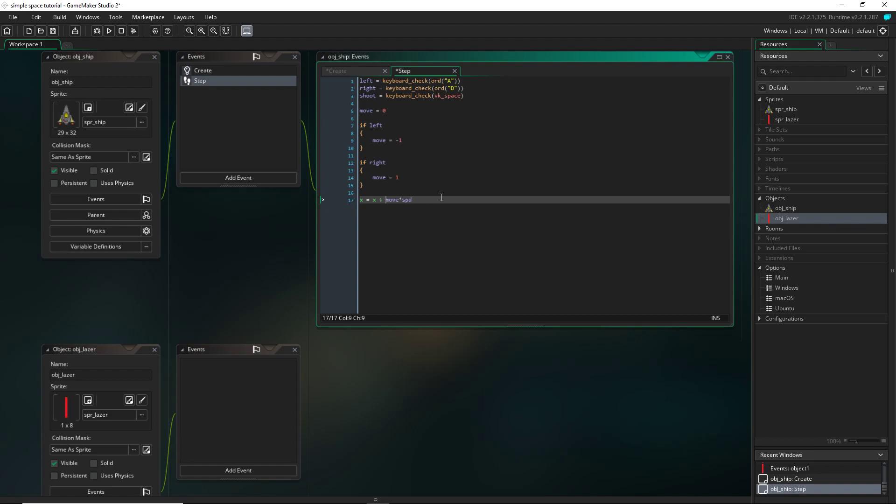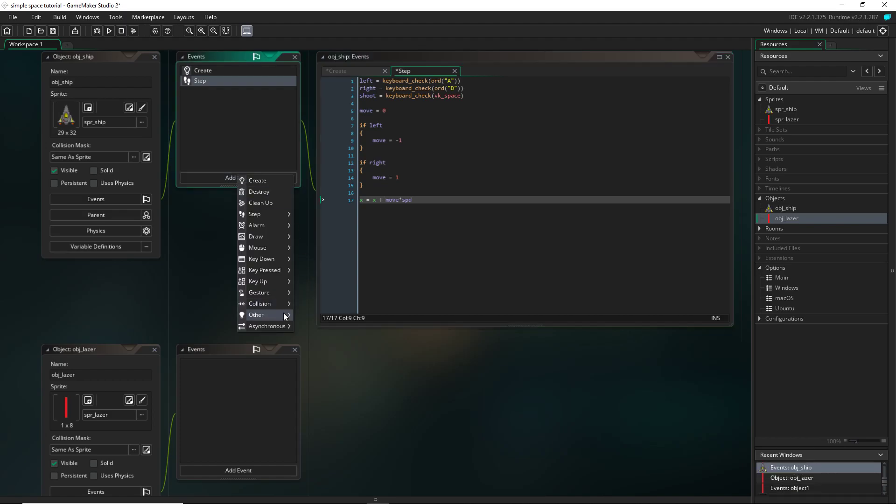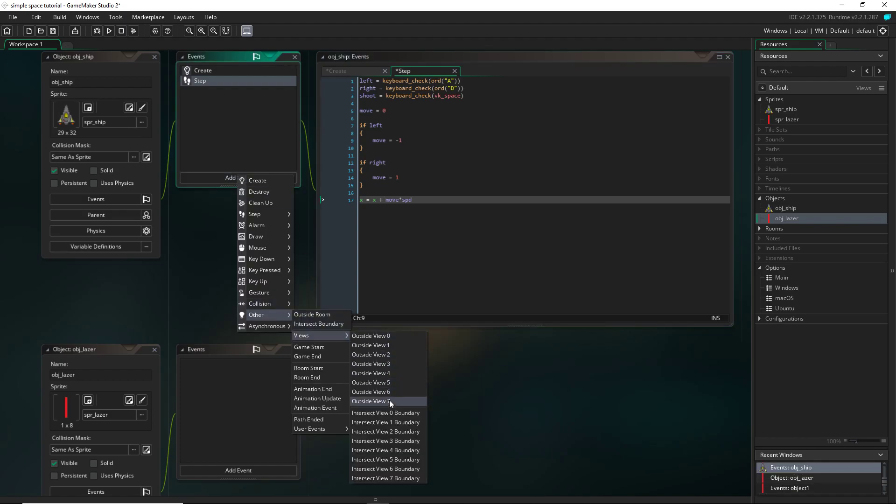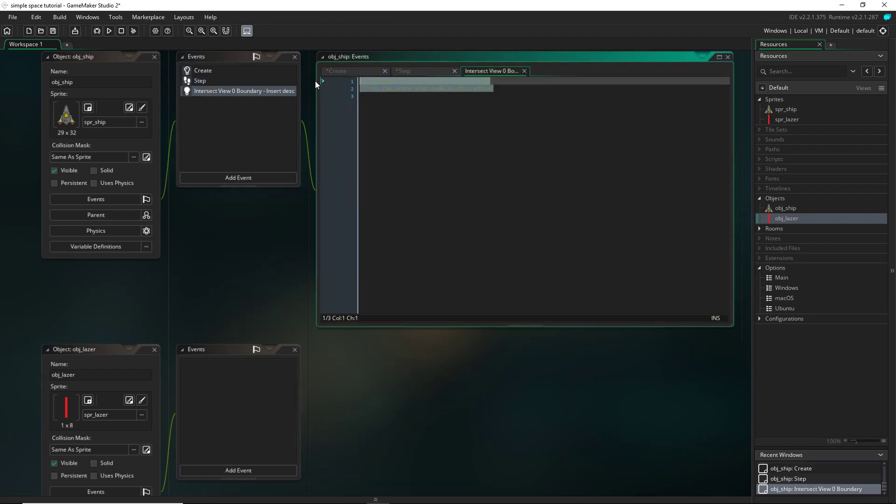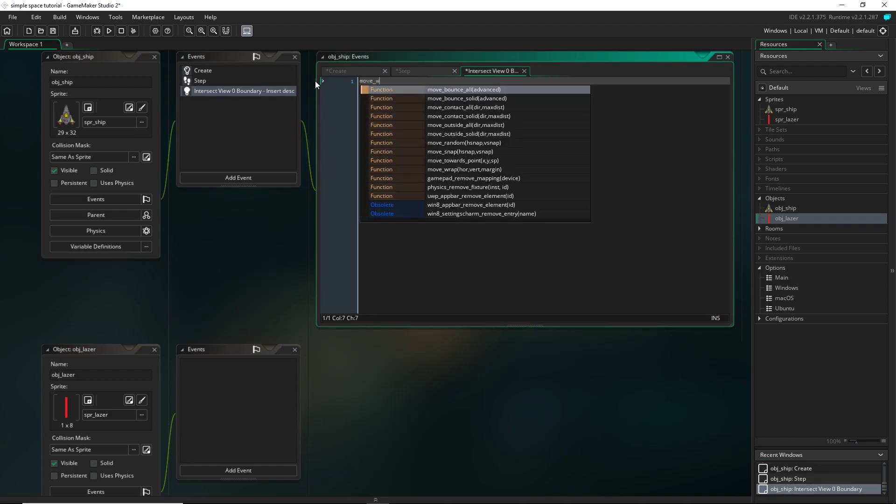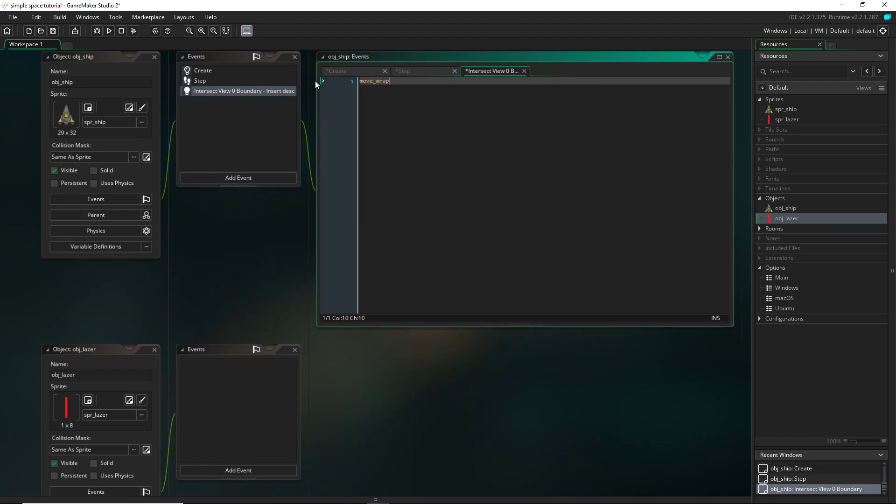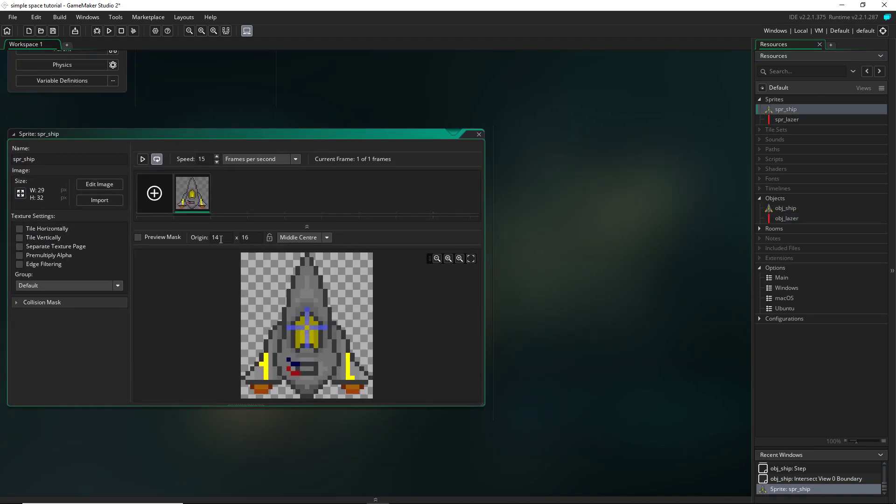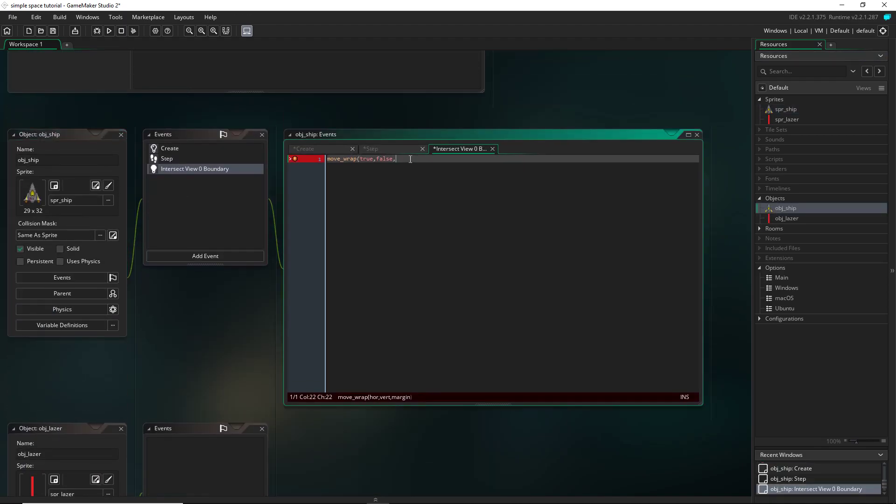And now that's it for the left and right movement. But we also want our ship to be able to warp screen. So I'm going to go into add event and go to other and then views. Intersect view zero boundary. And then I'm going to use a game maker function, move wrap. And then for horizontal I'm going to set it to true. Then for vertical I'm going to set it to false. It really doesn't matter because we're not going to be moving up and down anyways. And the margin is going to be a fourth of this number right here, so 3.5. And that is it for the movement.